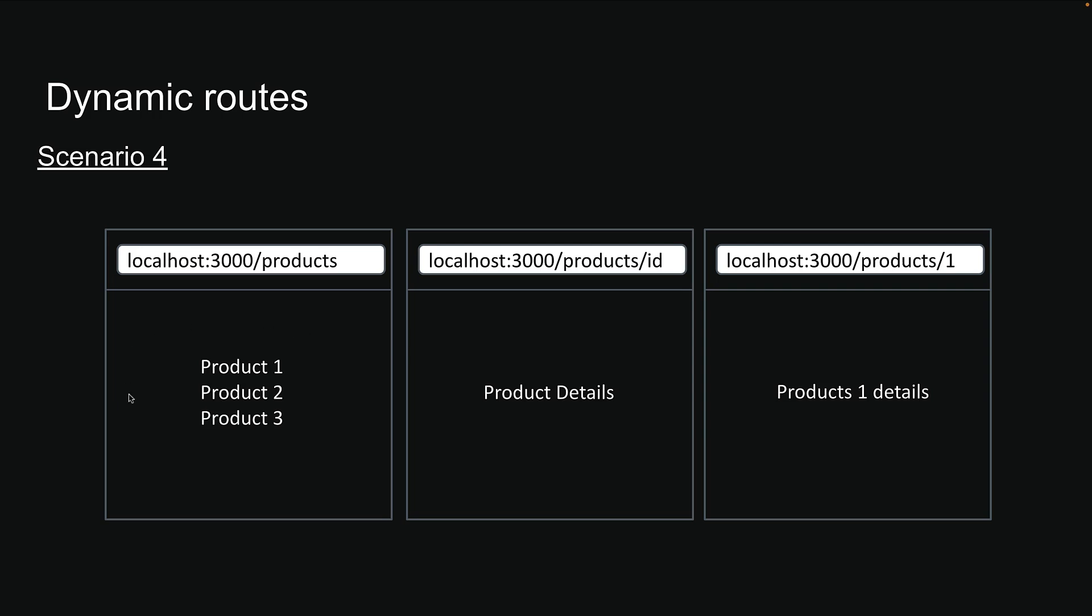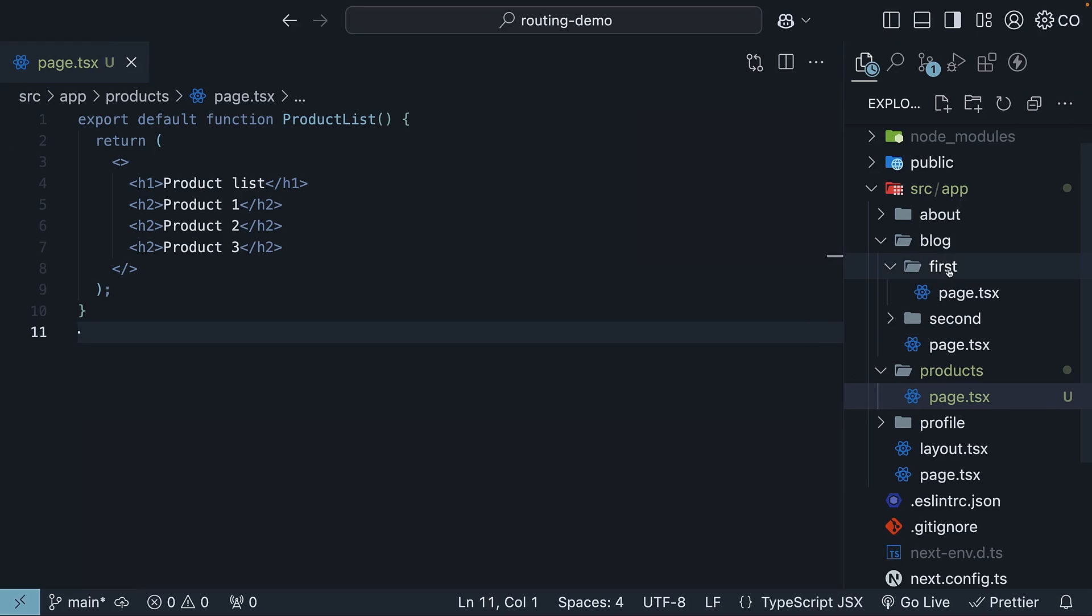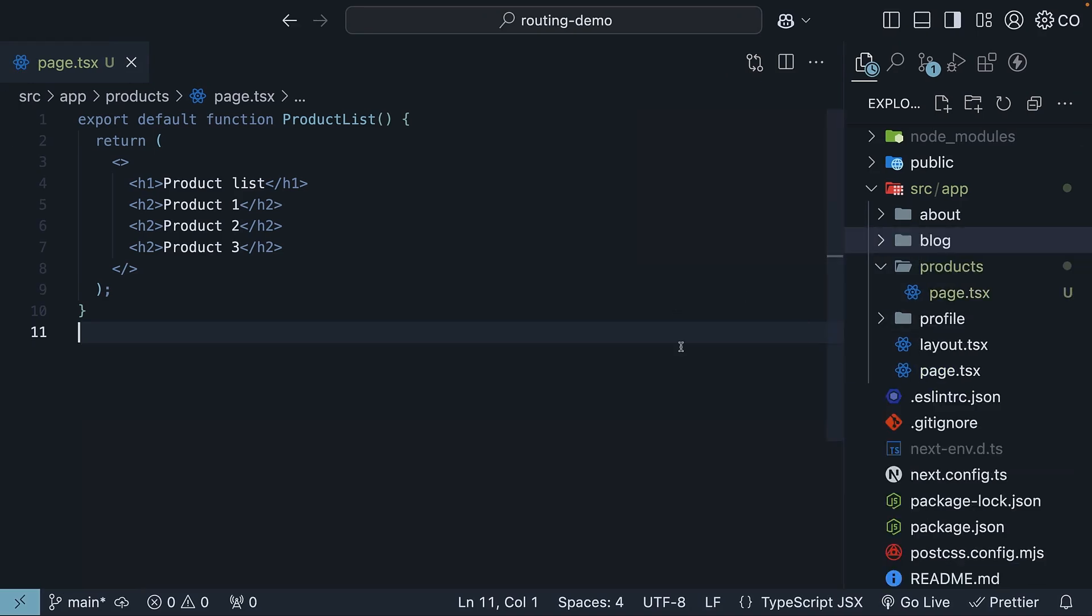That is part one done. Now based on what we have learned about nested routes, you might think we could just create separate folders for each product, right? A folder for product ID one, a folder for product ID two, and so on. Similar to first and second in our block folder. Let's try that approach first.